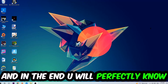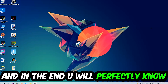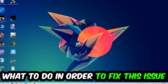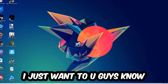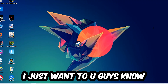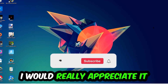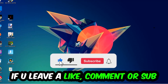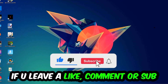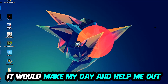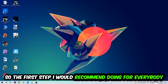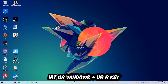This will be a step-by-step tutorial. In the end, you will perfectly know what to do in order to fix this kind of issue. Before we start, I just want to let you guys know that I would really appreciate it if you would just leave a like, a comment, or a subscription on my YouTube channel. It would really make my day and help me out as a small YouTuber.